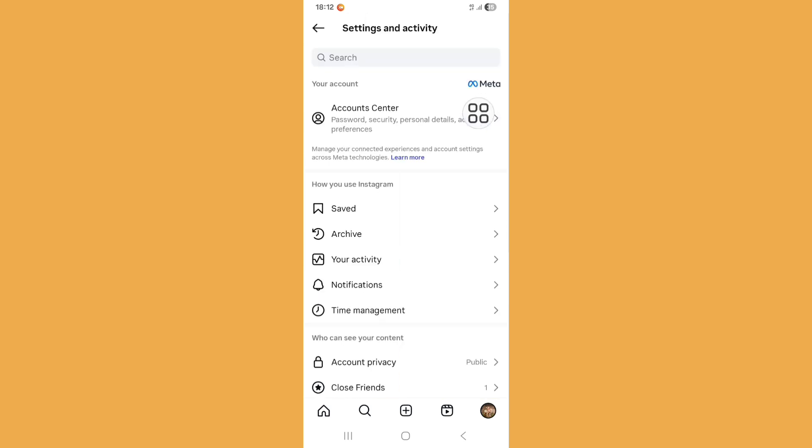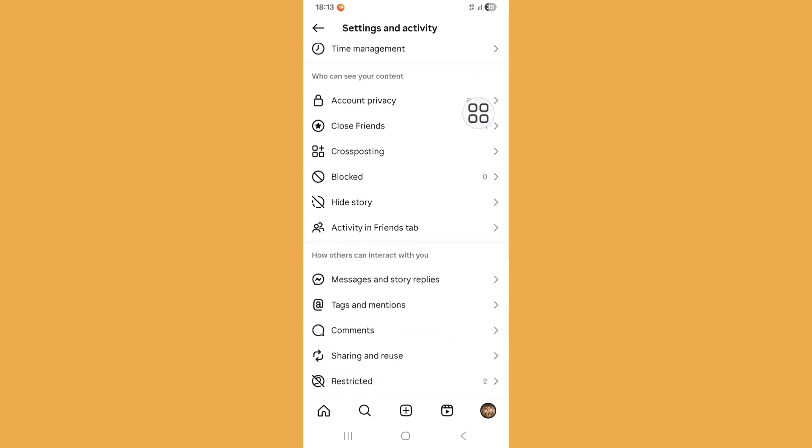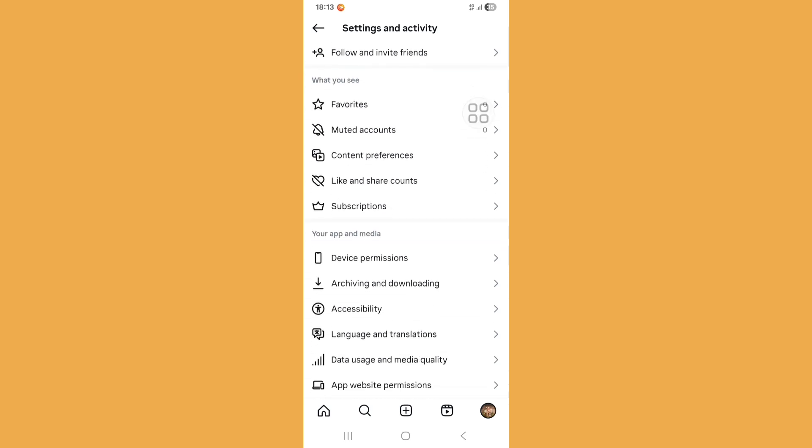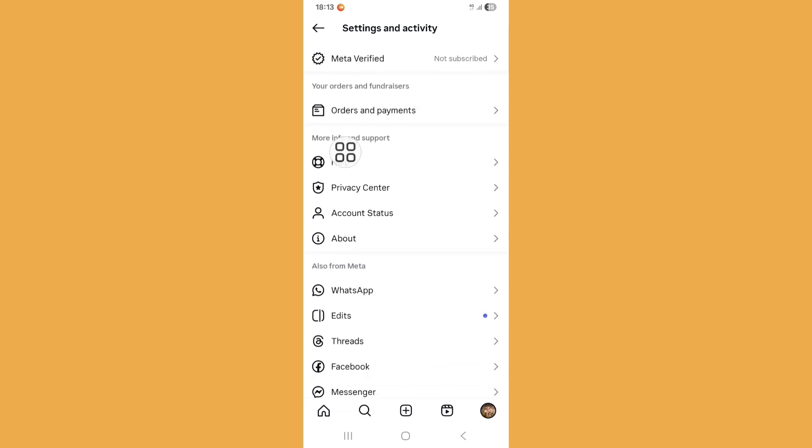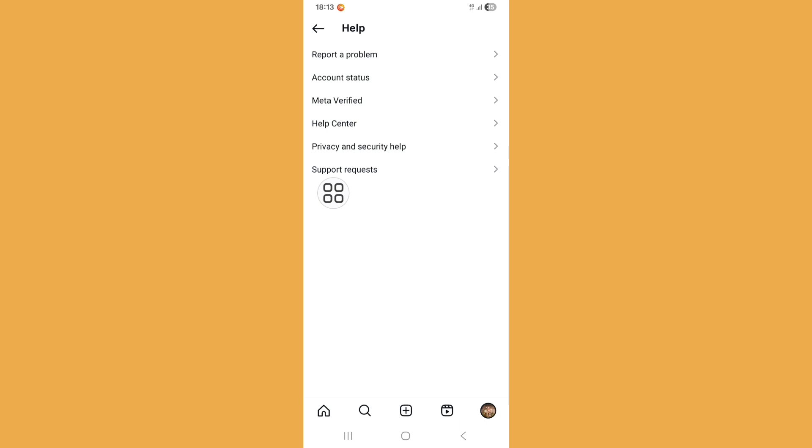And then just scroll down and find help option. Just click on it. Now click on report a problem.